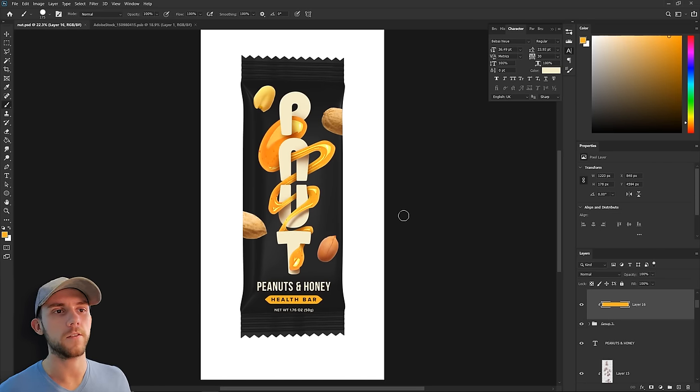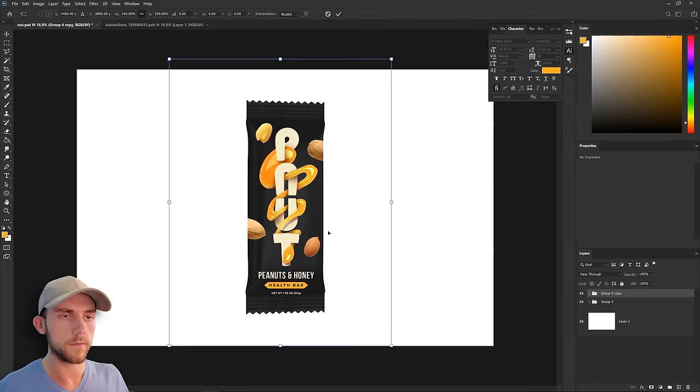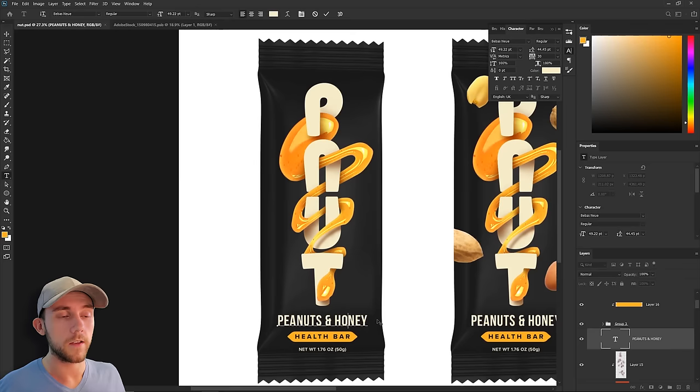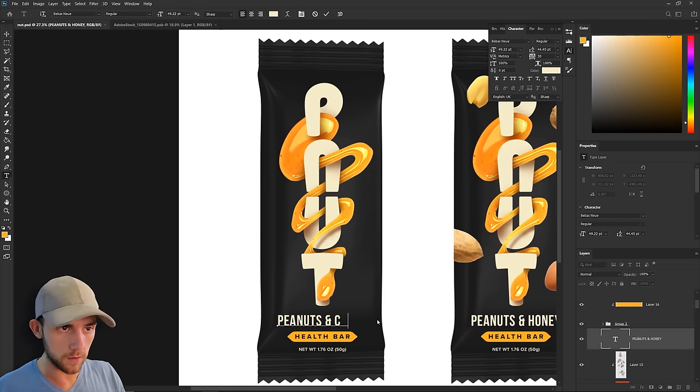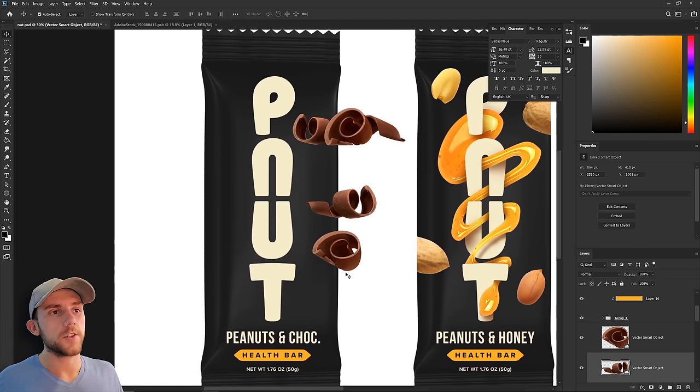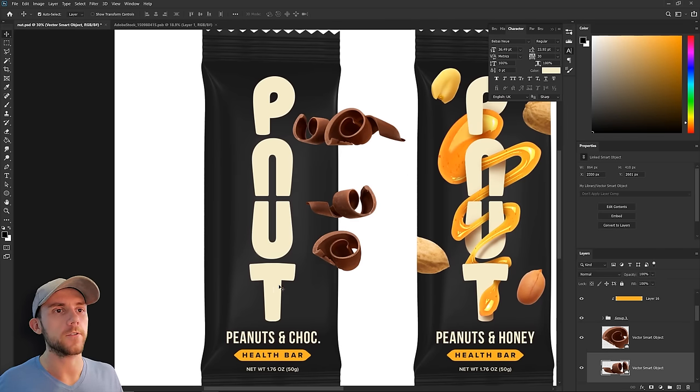Now I'm just going to make two other kinds of bars using this exact same template. So this bar is going to be chocolate. I've got these really nice chocolate swirls and that's what we're going to use to put in between our letters, just like we did with the honey.